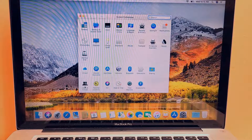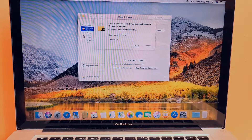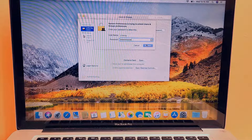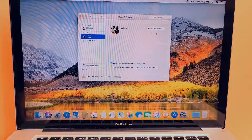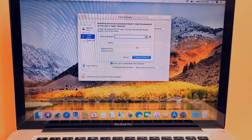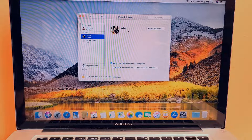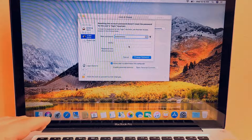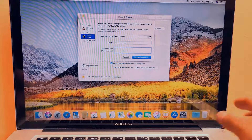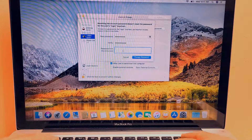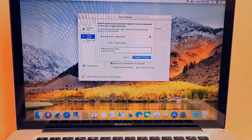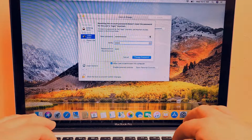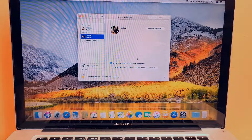From here, go to System Preferences, then Users & Groups. Click the lock icon to unlock it, enter the password, and now you can edit the other account. You're not going to delete this account — you're just going to reset the password. Select the account you forgot the password to, put in the new desired password, type it again to confirm, and optionally add a password hint.